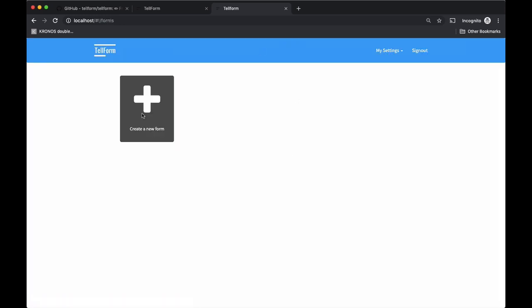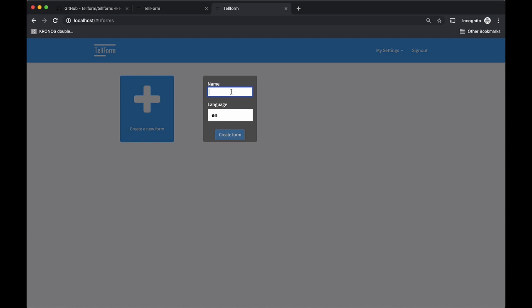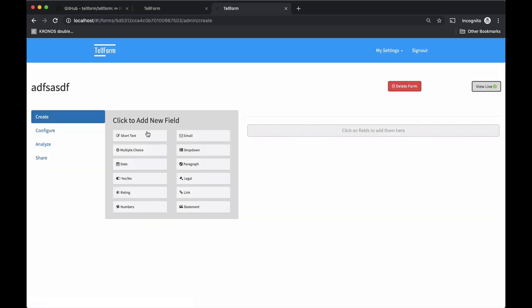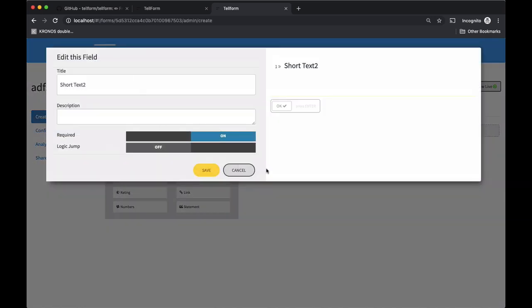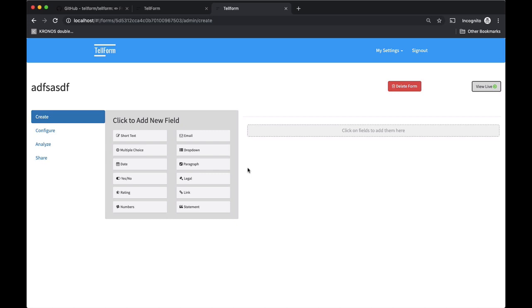I already poked around at the docs a little bit, so I know the username is root and the password is also root. Now we have the software, we can create a form, add a new field to the form, etc. I'm not going to go too deep into how the actual software works — we're more interested in the process of moving it to Kubernetes.